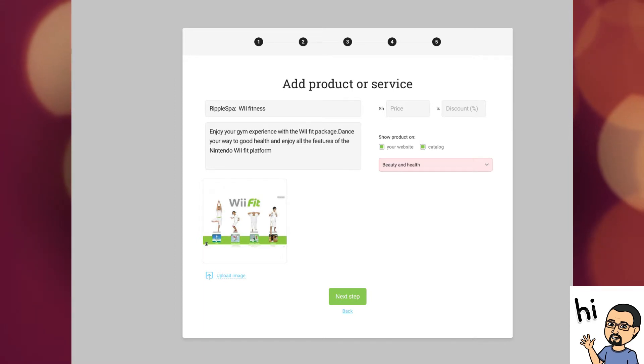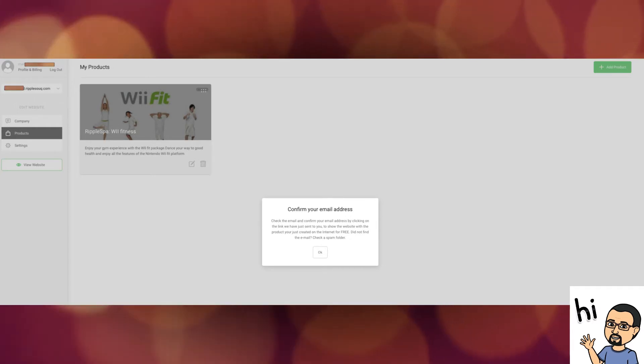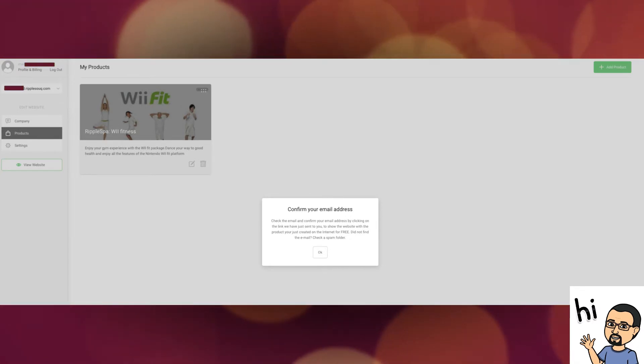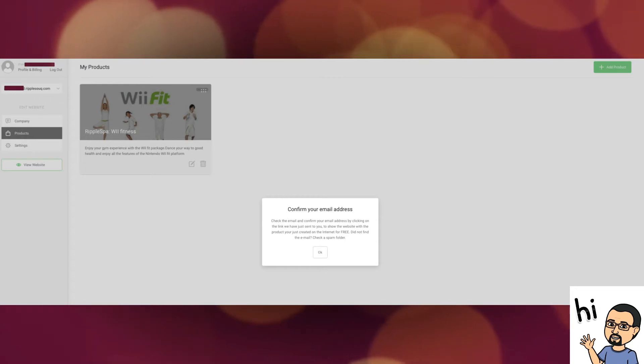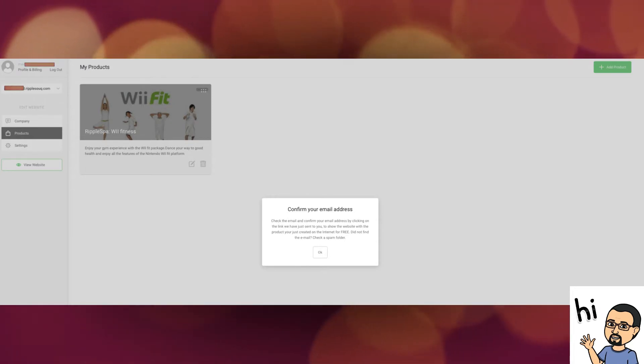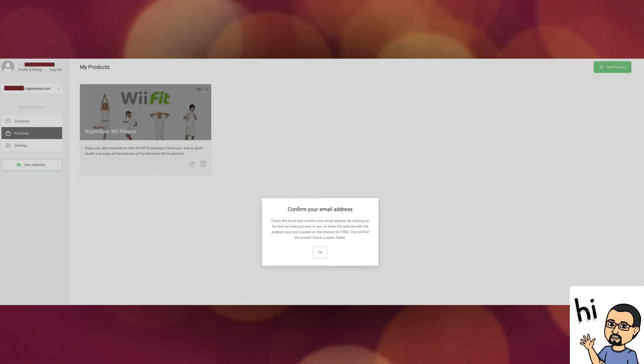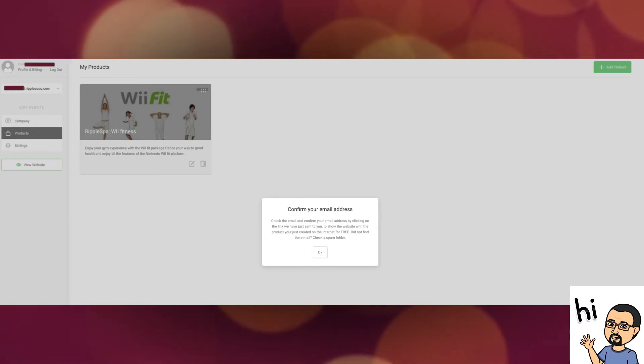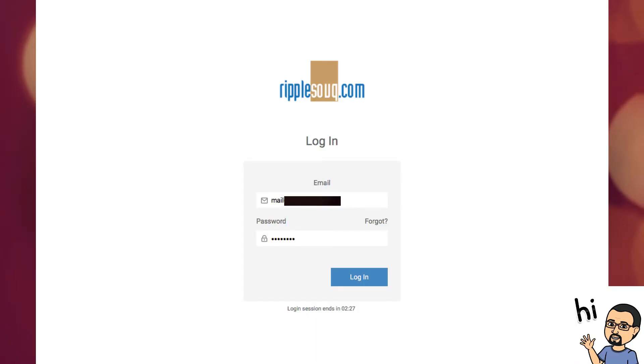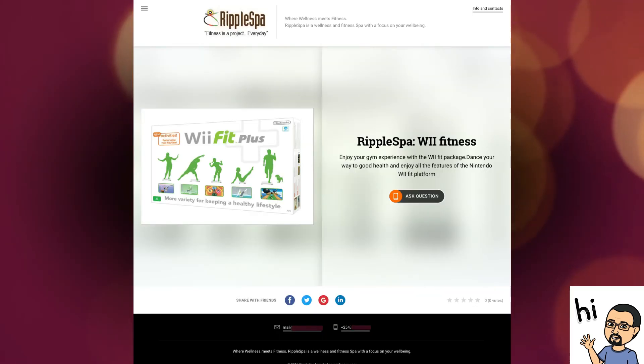After step number five, you will be ushered into your page, whereby you'll be asked to confirm and validate your current page. To validate, you need to go to the registered email address that you put and you will find an email giving you instructions to verify and a username and password to access your control panel. Once you have validated the site and logged into your control panel, you will see that your first product is already uploaded and ready to be viewed.